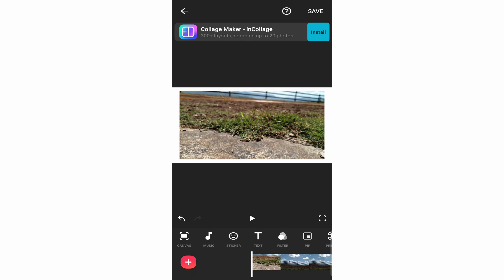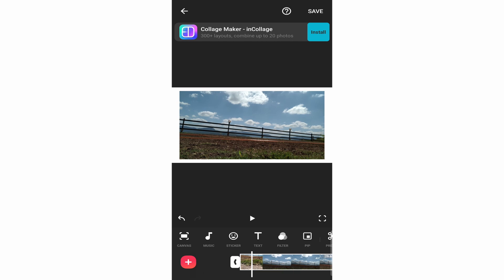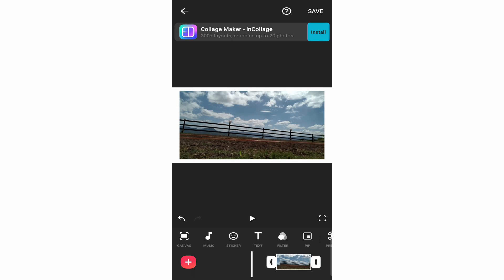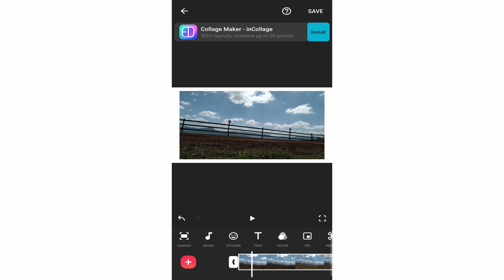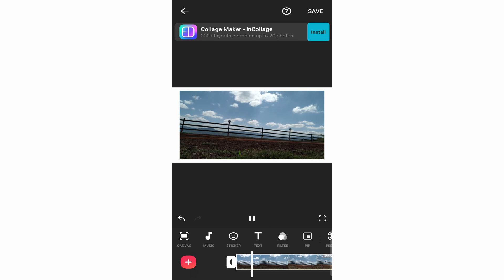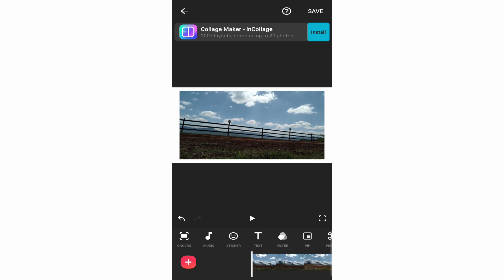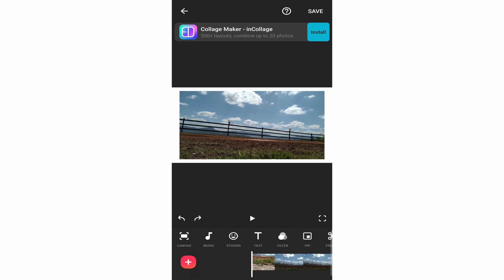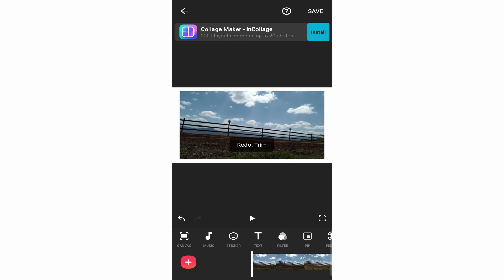After that, if you want to trim your video, just click on it. A white slider will appear, and you can drag it to make the clip shorter or crop it to your liking. If you want to play the video to see the changes you've made, just click the play button. And if you want to undo a certain change, you have that option as well — just click that button. You can also click redo to get it back.